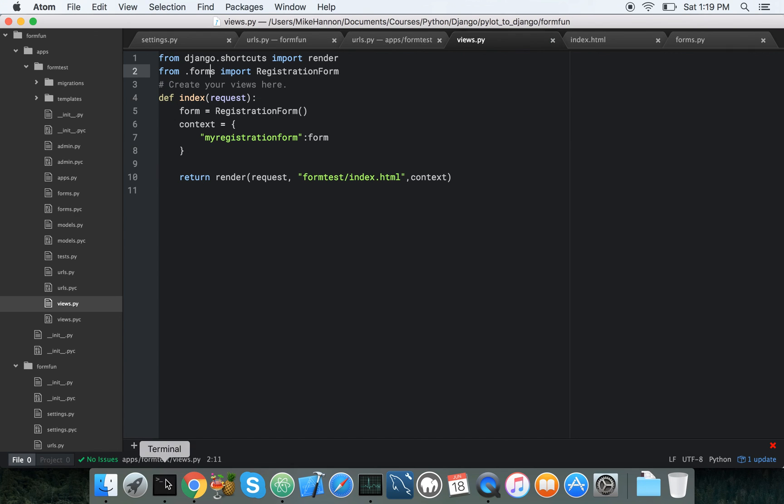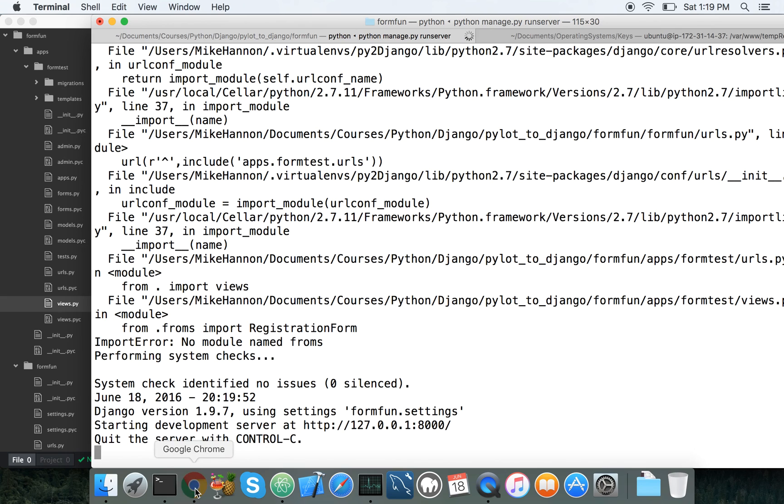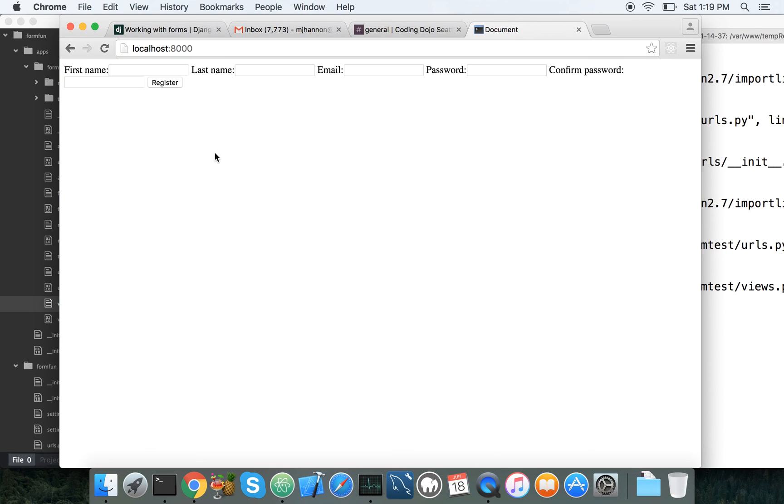Alright, so there's our server backup and running. And there's our form. Great.